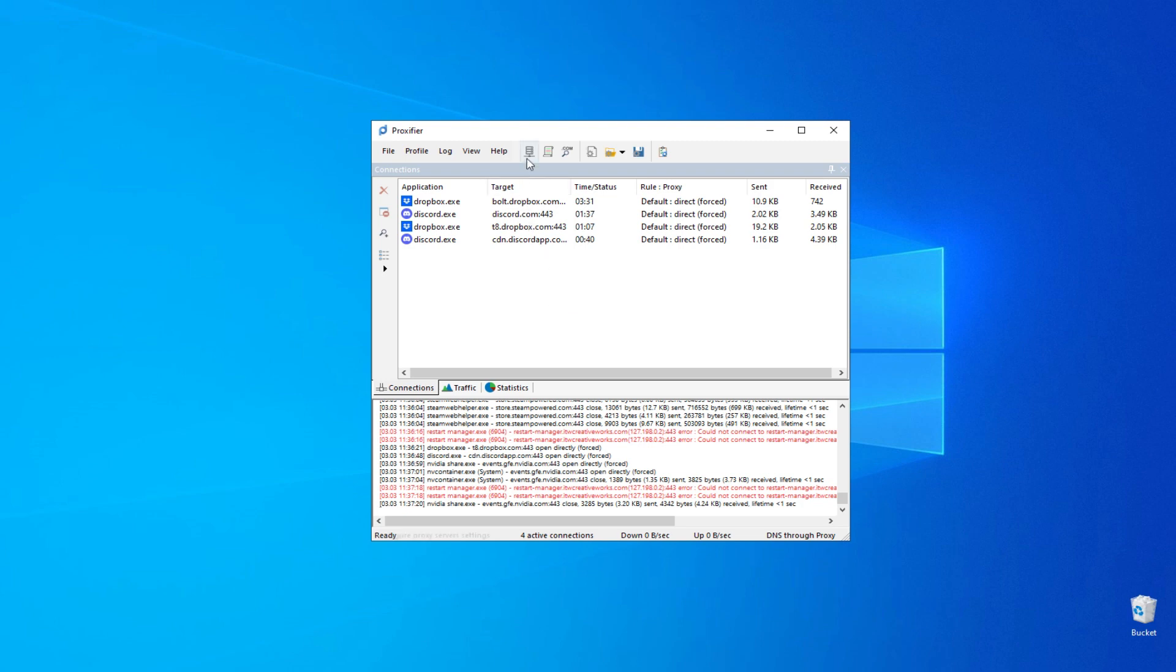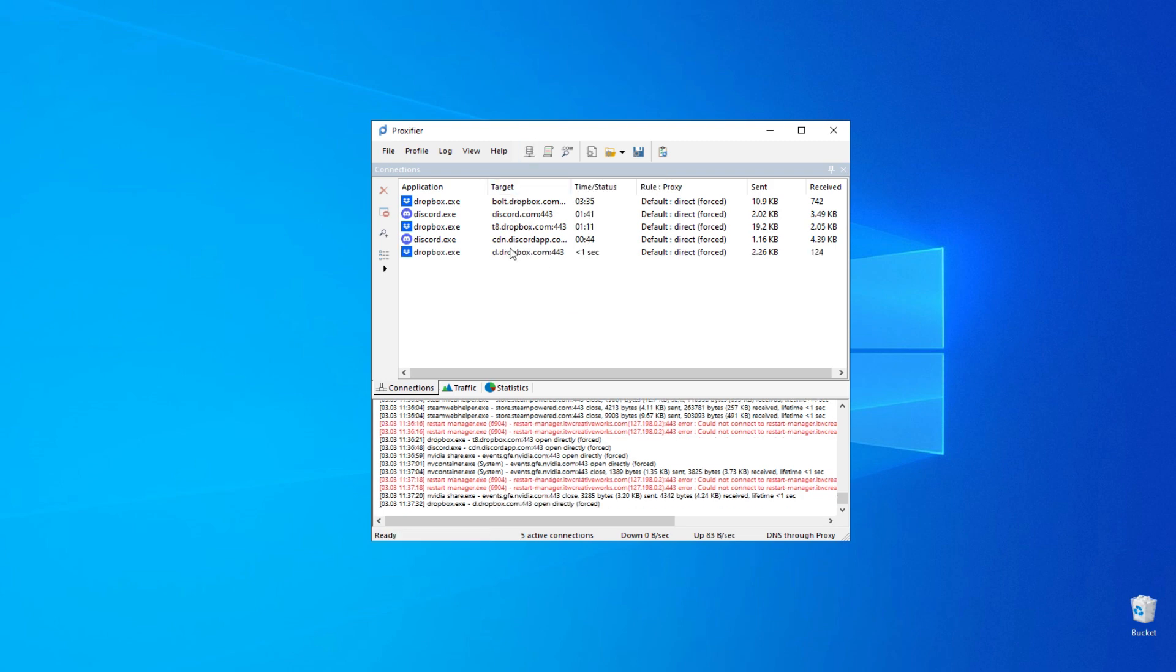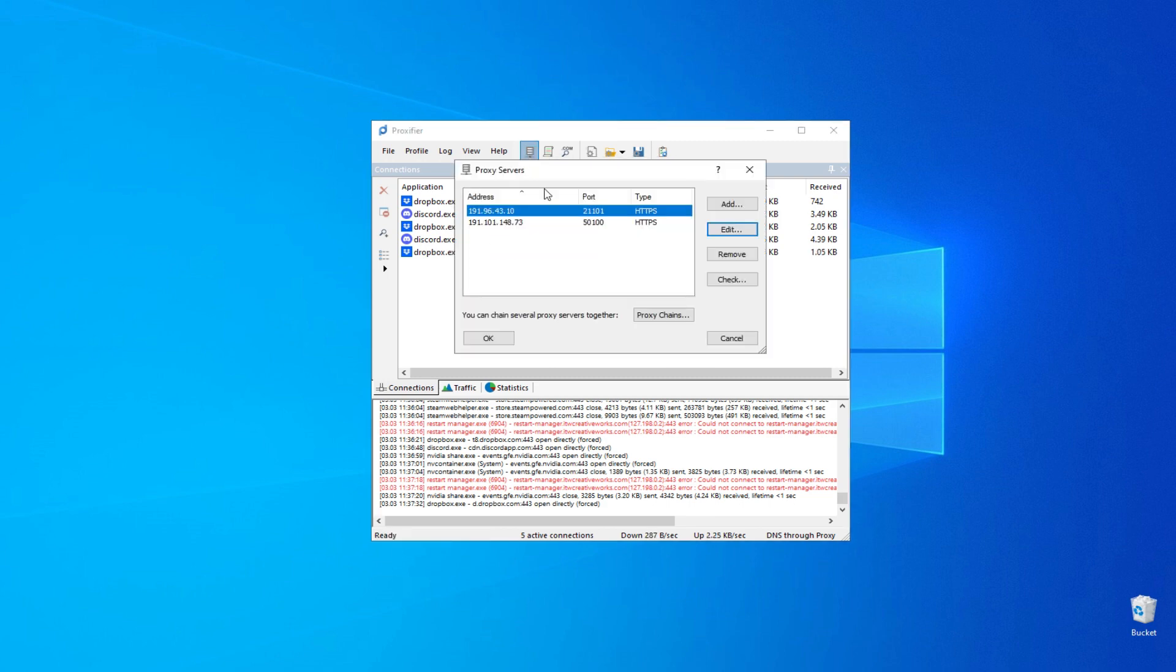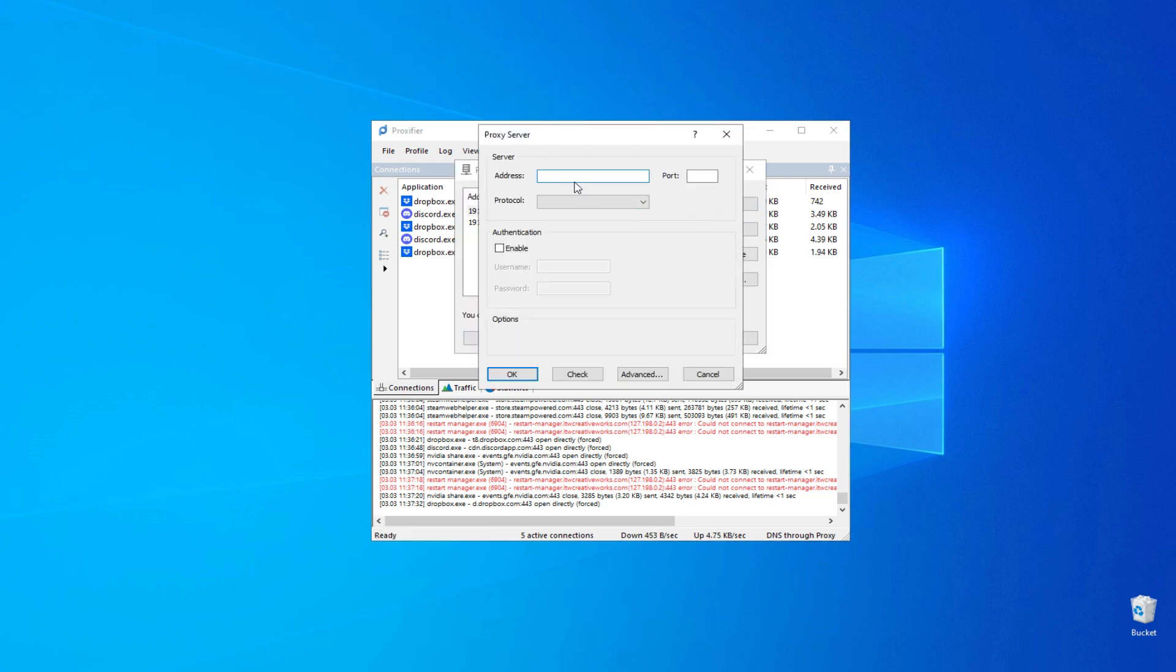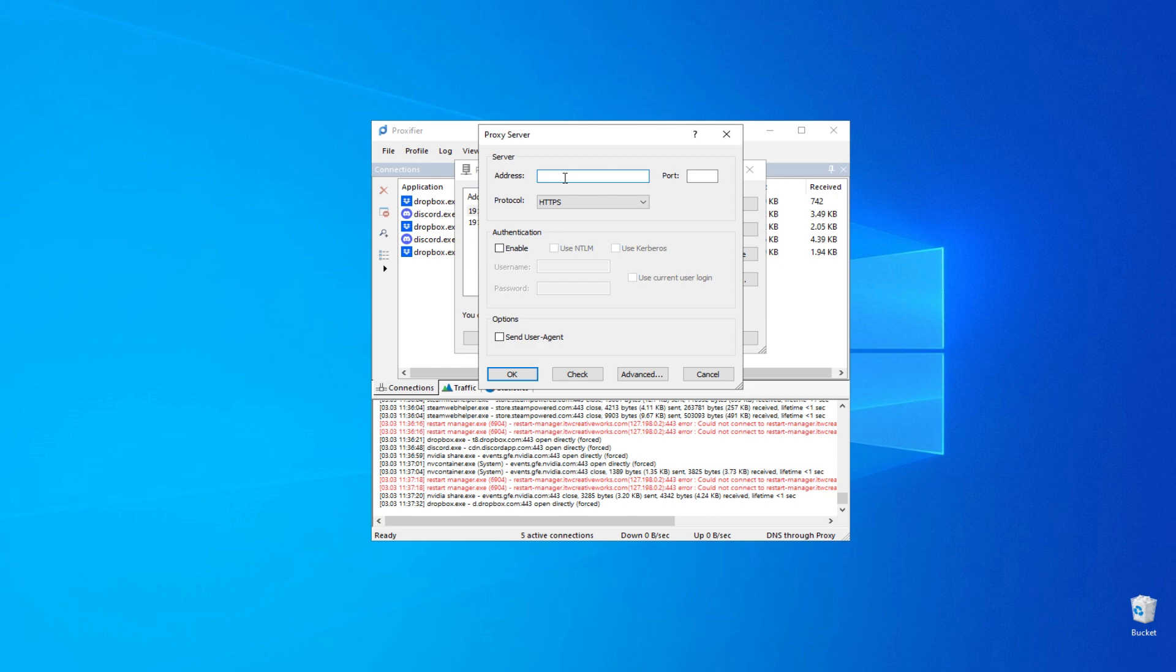Now, we need to connect to a proxy using a tool like Proxifier. In the Proxy Servers tab, click Add. Select the protocol such as HTTPS. Enter the proxy IP and port. If you have a free proxy, there is no need to provide a username and password.